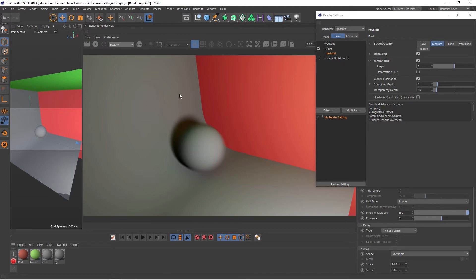Right now, since this is not being deformed, we don't need this. Let me show you a couple more settings though.